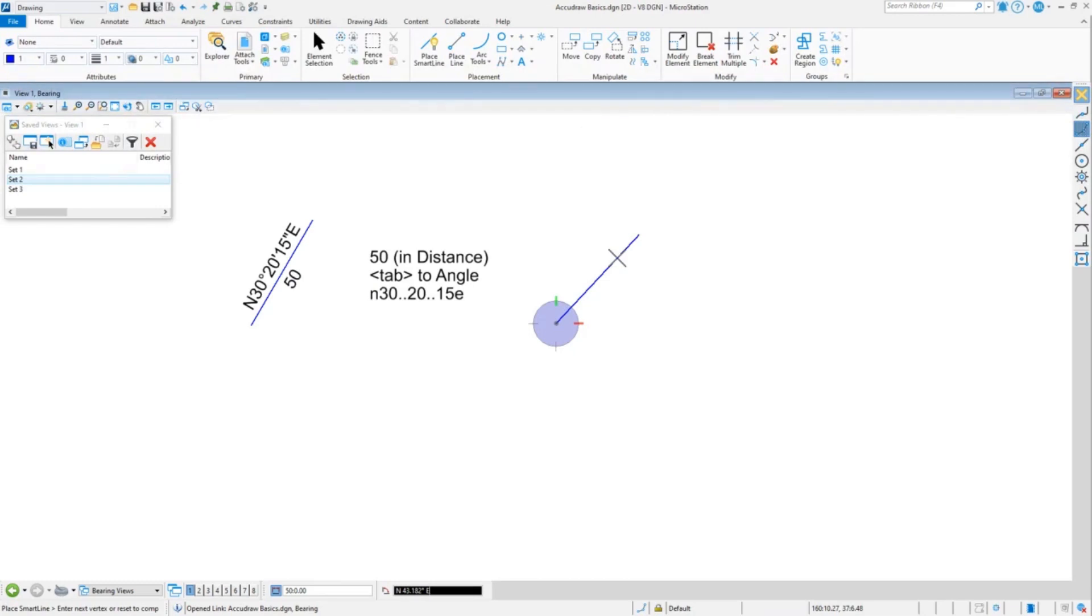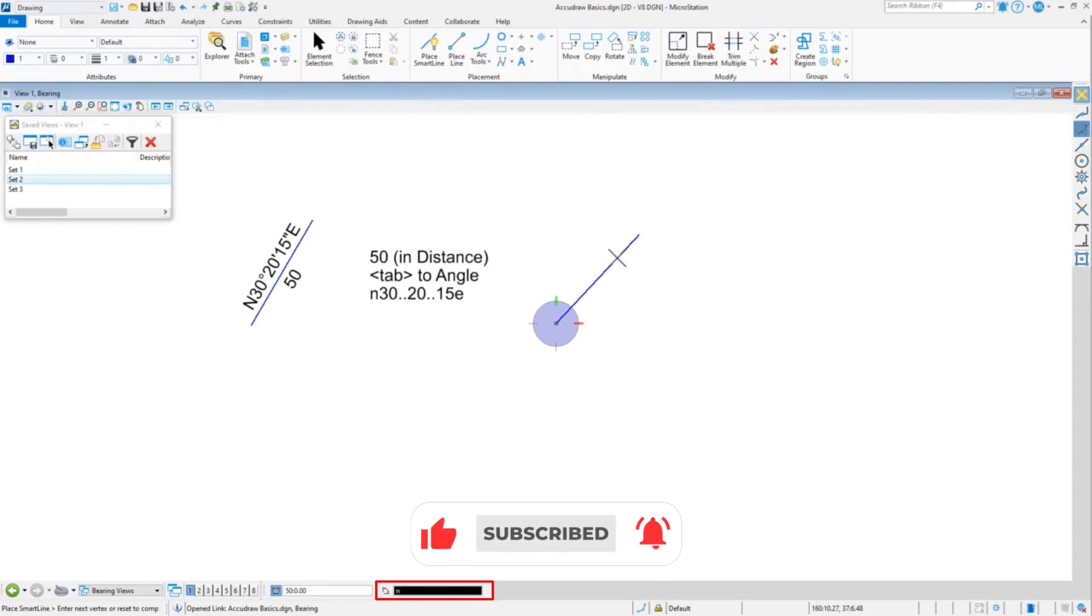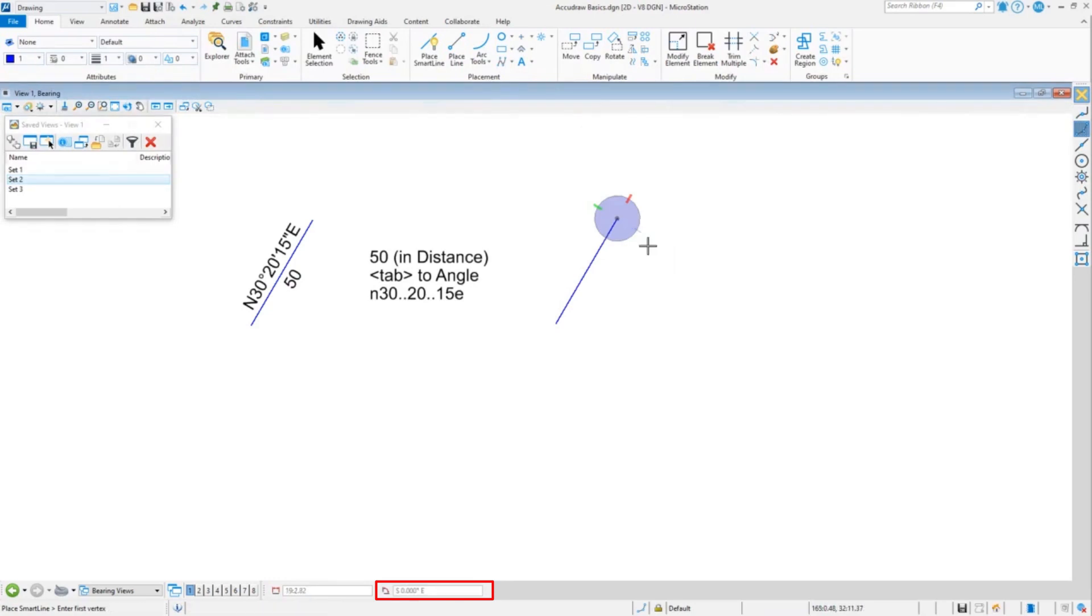That period period turns into a colon which allows you to—so I can say north 30 period period 20 period period 15 E and enter. And if you notice down at the bottom, it's in 30 colon 20 colon 15 E, so that allows me to type in a bearing.